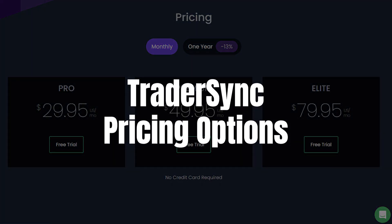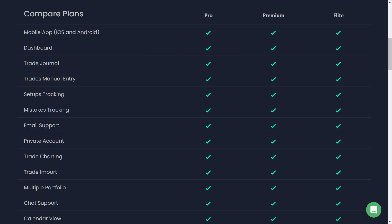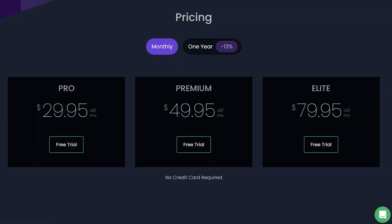When it comes to TraderSync, the pricing is straightforward but varies depending on the features you need. The Pro plan is available at $29.95 per month. This plan is ideal if you're just getting started and want to track your trades with essential features. It's a good fit for those who don't need all the bells and whistles but want a solid foundation for their trading journey.